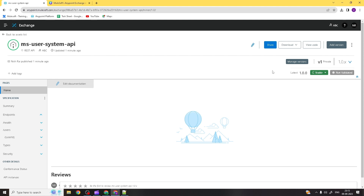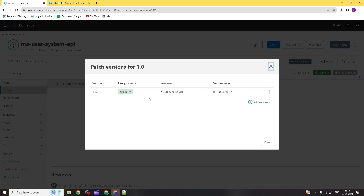Let's explore the different options. If you want to see all versions of an asset that have been published, you can click here and get the entire history of what versions of assets were published previously. The lifecycle state and all related information will be visible here.